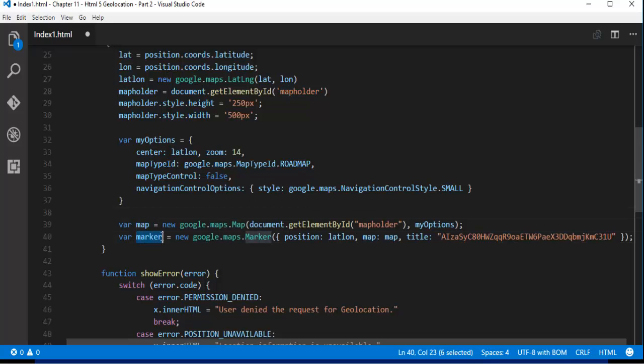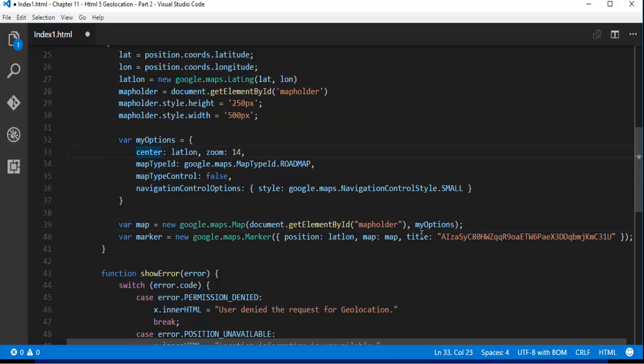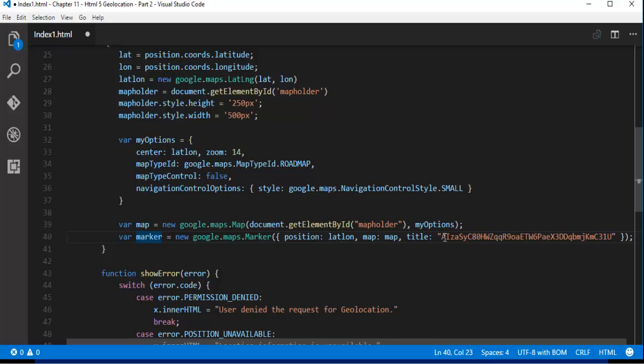This is the final part of it where you are going to give all the things like google.maps.map, document.getElementById, this map folder and I am passing my custom styles written inside this object. And apart from that this is the variable called marker which is going to mark the position on the map. And this is the API key you have to pass to this title key.